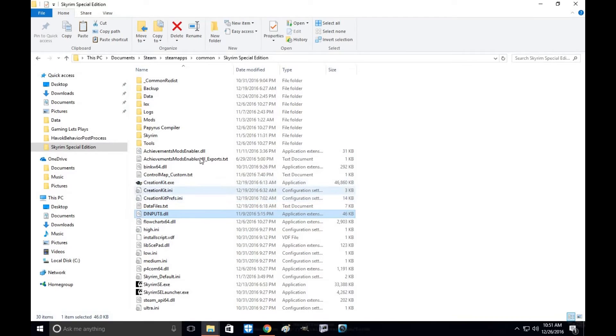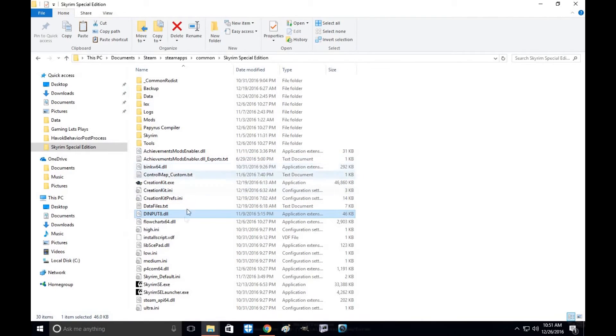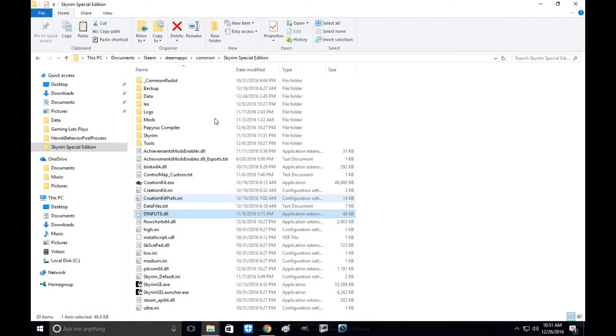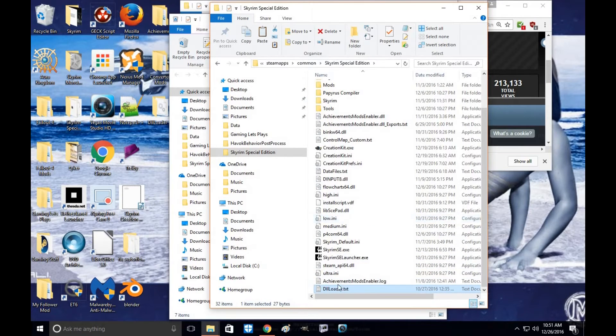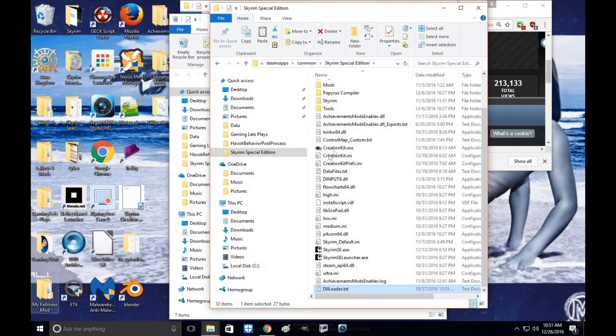The mod is now officially installed. Once you start Skyrim up, it'll load. When it's done, you'll find a log file here and you'll have a loader text that'll also pop up. So these two files, right?